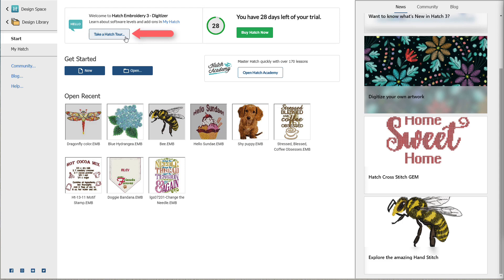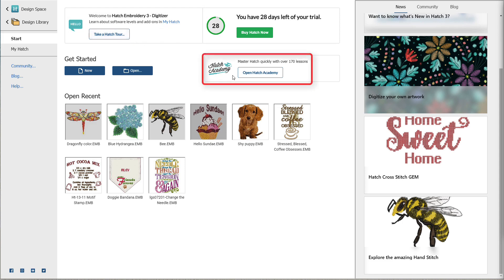You can take a Hatch tour. If you want to learn even more about Hatch, visit the Academy. If you're a trial user, you'll have access to many free getting-started lessons to help you learn Hatch quickly and easily. If you've purchased Hatch, you'll have even greater access.